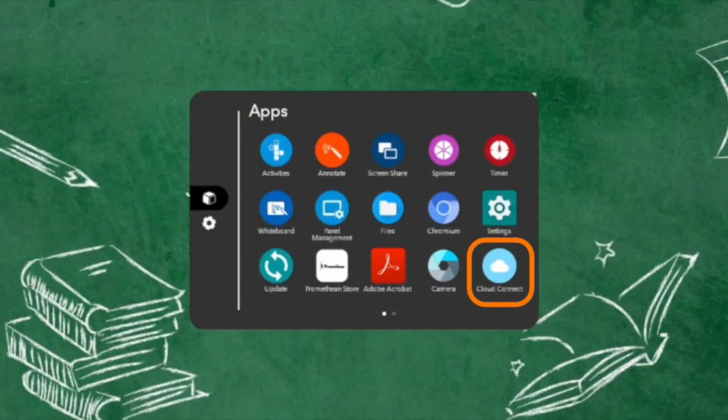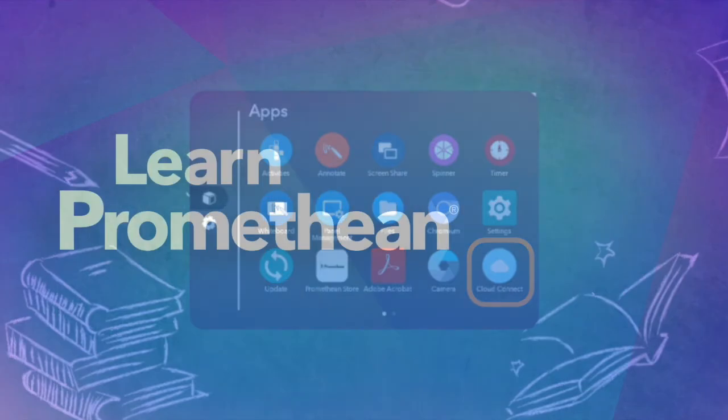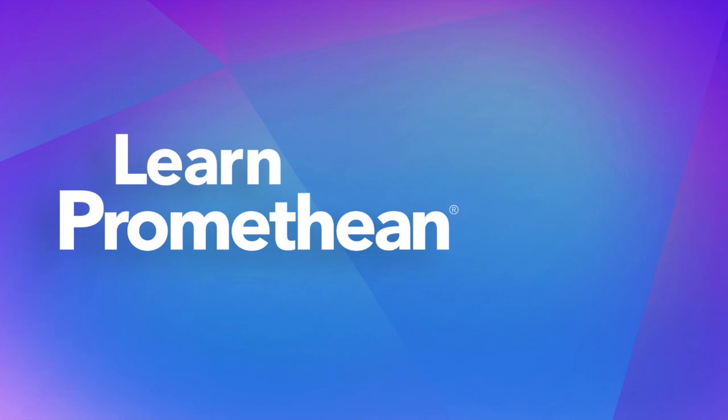Promethean Cloud Connect is also accessible from your locker.